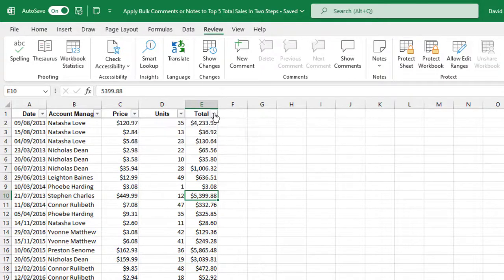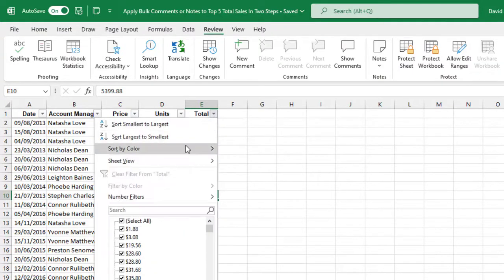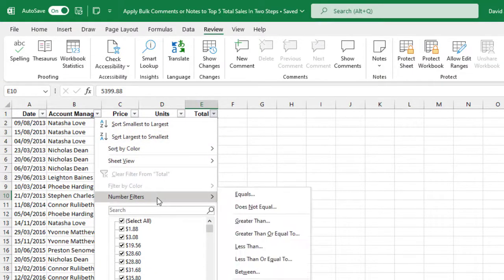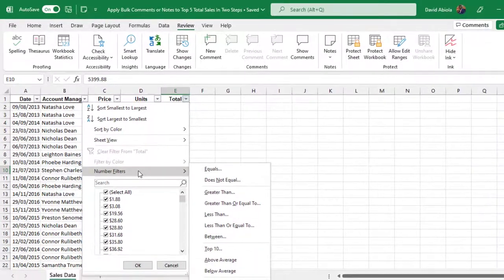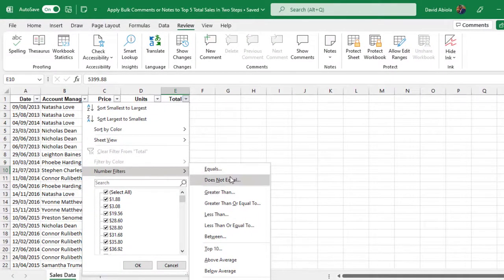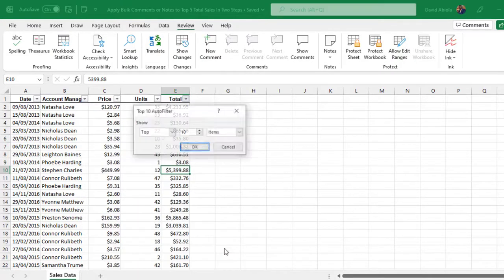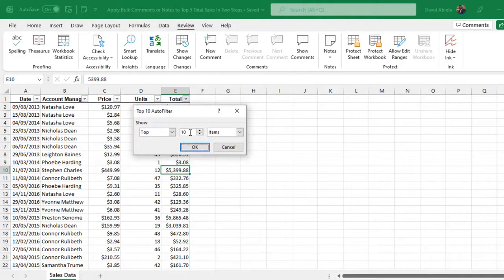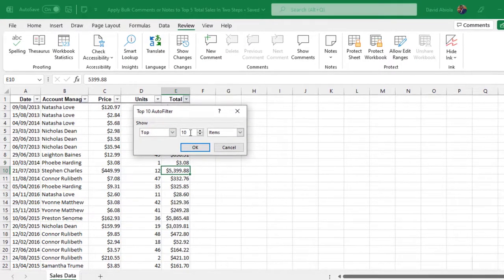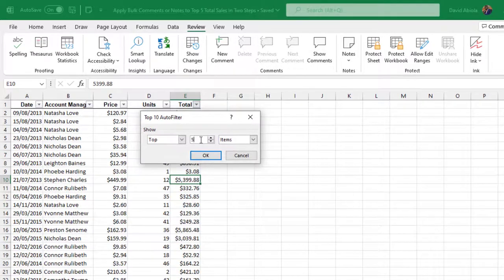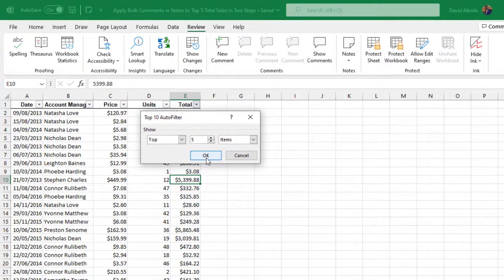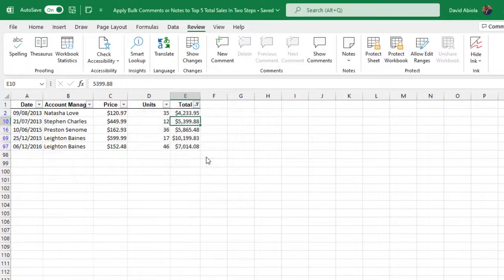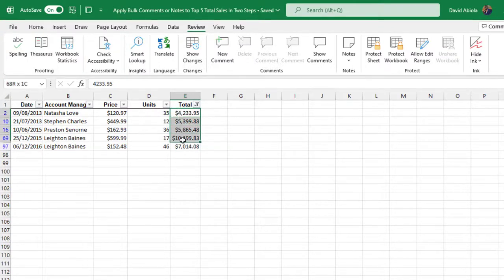So click on the filter button and then we have this number filters option. So I'm going to choose top ten because we do not have top five as listed here. Now in the top ten I can actually reduce the ten to five. So when I have top five items, click on OK. So these are the top five based on our sample data set.